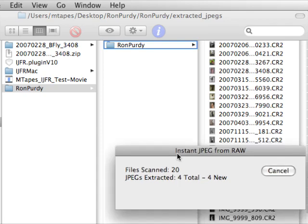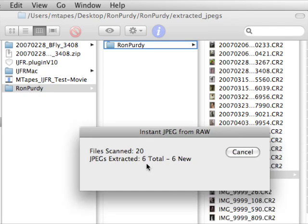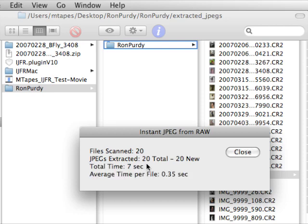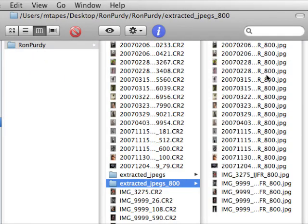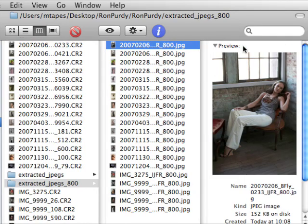Once the JPEGs are extracted, it doesn't have to extract them again, it just resizes them, but the extraction is so fast it actually doesn't matter. So here we are seven seconds later for seven files, so three files per second, and now I have an additional folder of the 800 pixel JPEGs.